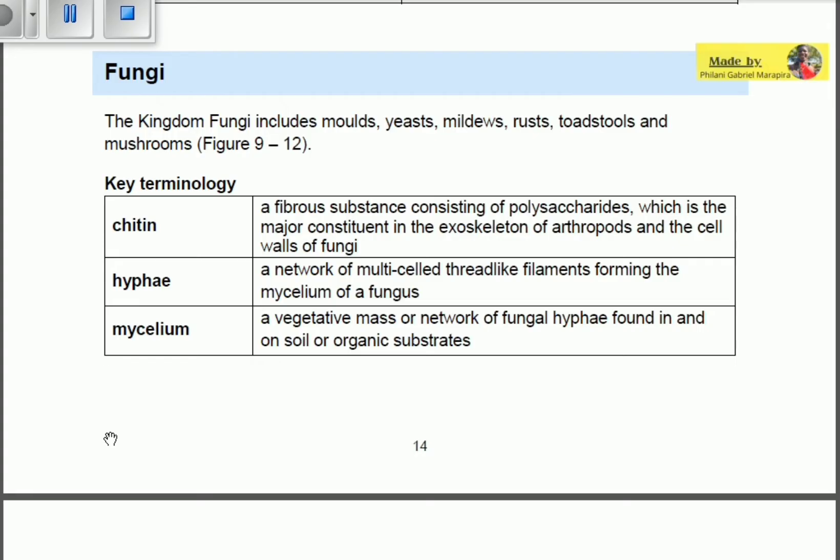The kingdom fungi has many divisions. Some are microscopic, which cannot be seen by the naked eye, and some are macroscopic. Let's look at the key terminology you need to know.